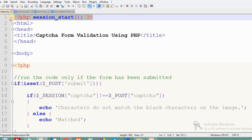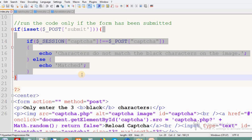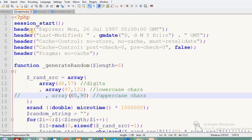Before validation, we start with session_start() at the top of the page. We check whether the form has been submitted. If it has, the code inside the if loop runs. The session CAPTCHA is created inside captcha.php. We then check if the session value matches the form input field called captcha. If there is no match, it shows an error; if there is a match, it shows a success message.